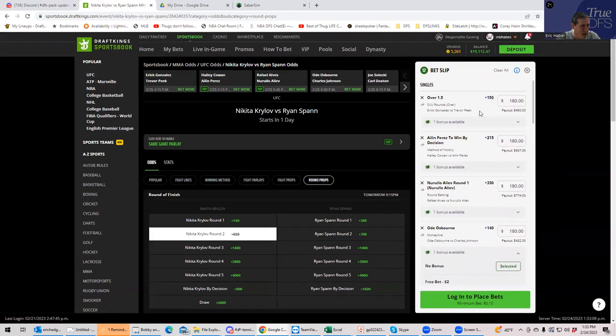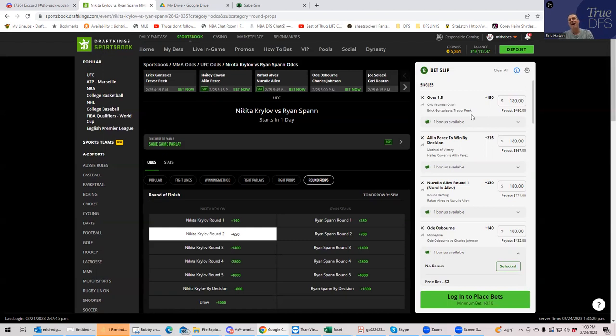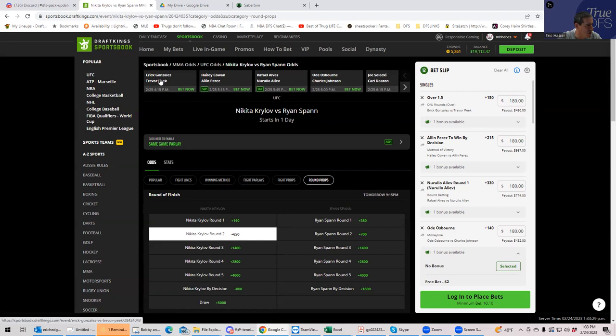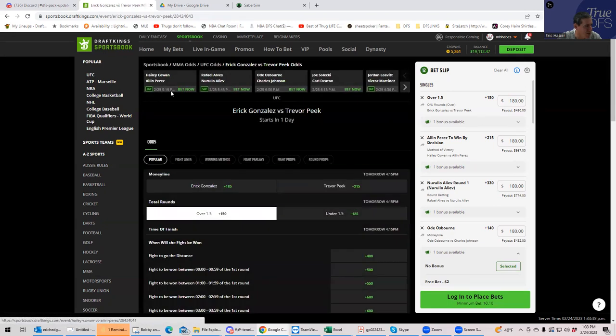And Aline Perez by decision plus 215. That's not bad. And then we have the one that could never possibly win. And that would be Peake Gonzalez over 1.5. The only thing I might change. What do you think Peake by decision is?